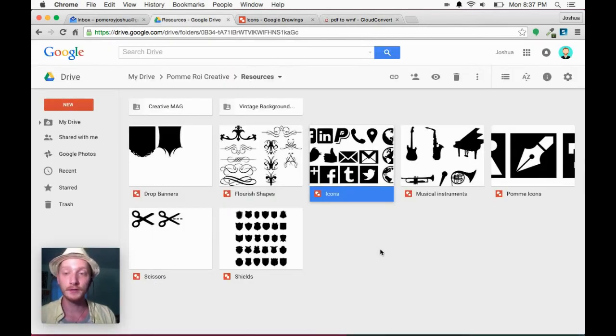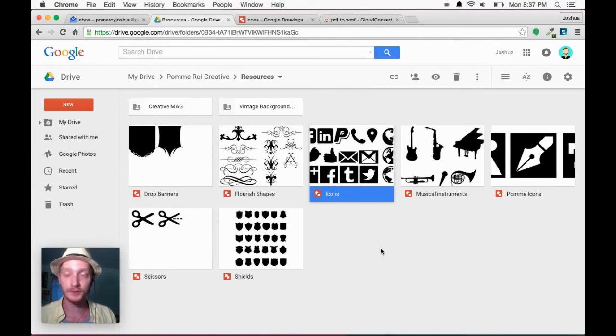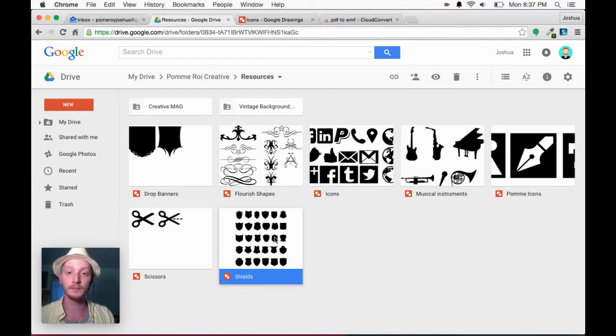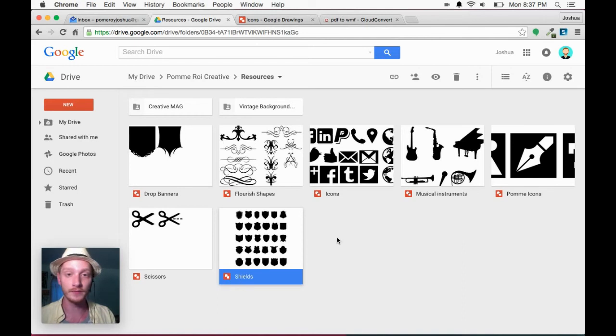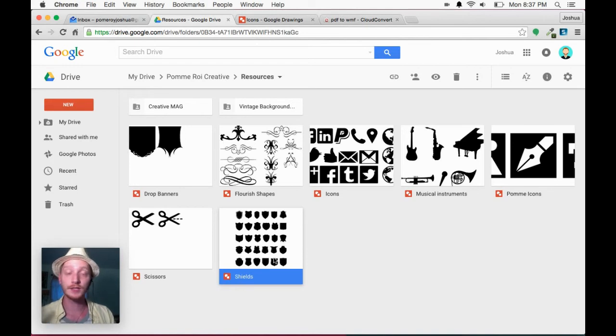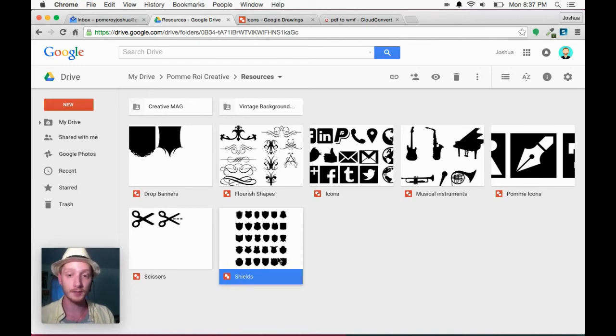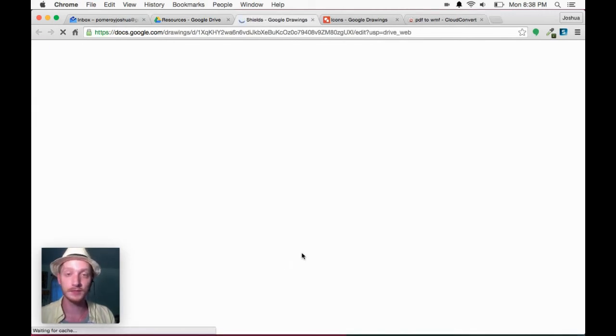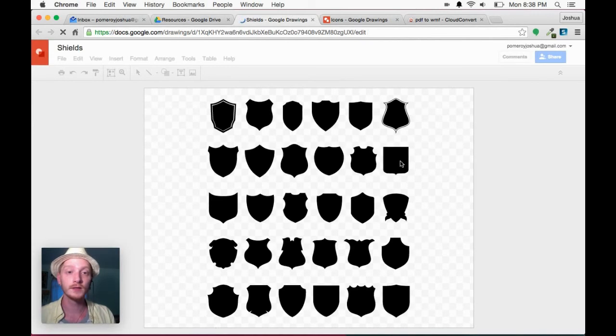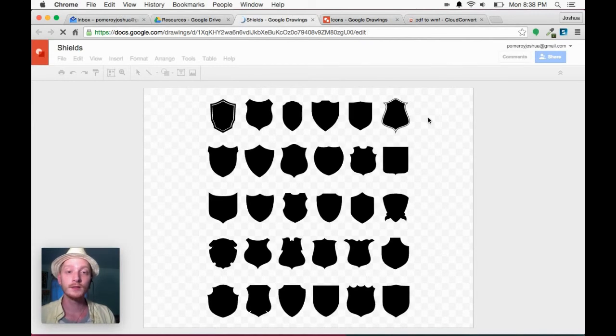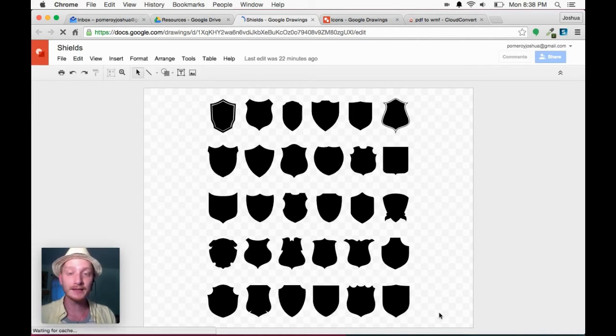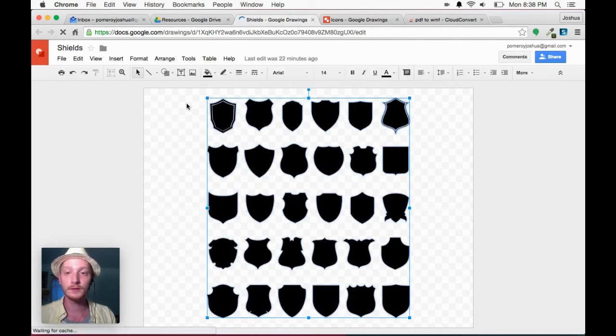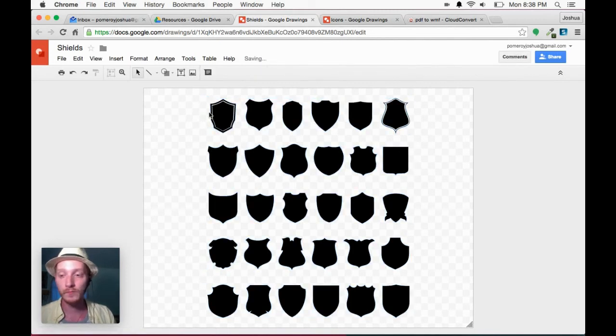I've already uploaded it here to my resources folder. And here you see this is what happens when I drag and drop a WMF into my Google Drive folder. You see it's actually created a Google Drawings document with those shields in it. And that's how it handles WMF format.